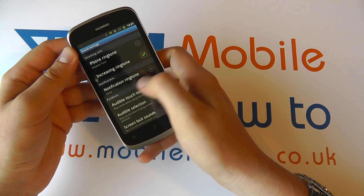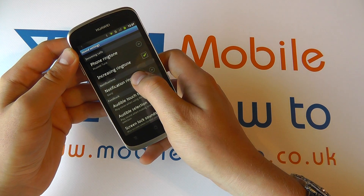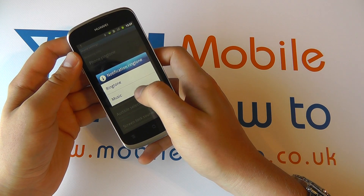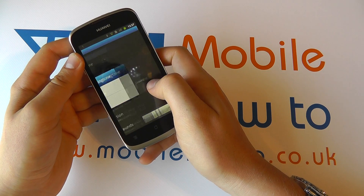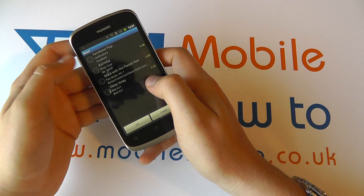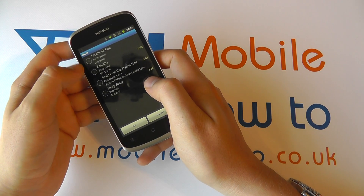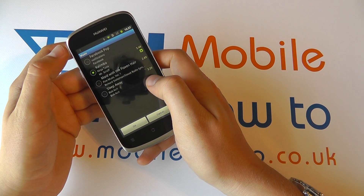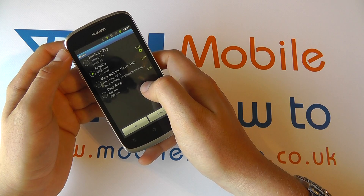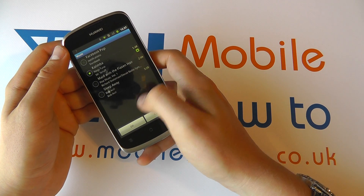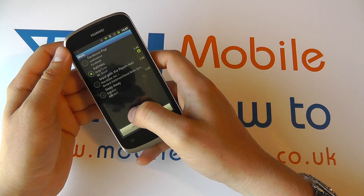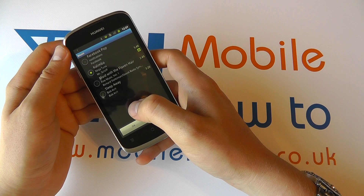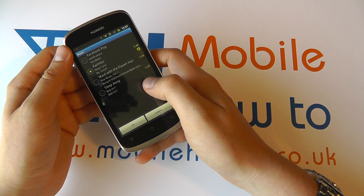We've got it set as glory at the moment but maybe we want a music tone. So we tap on it, we select music and it then searches our device for any music we have installed and we can choose what we want. Select that and if I click OK it will now play that every time I get a notification message.